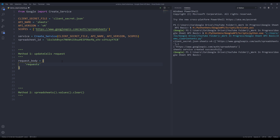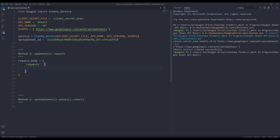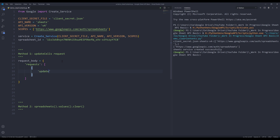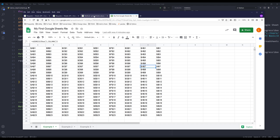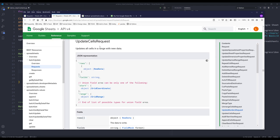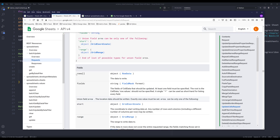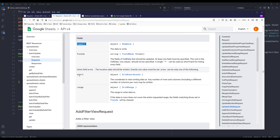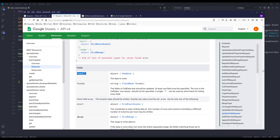I'll name this object request body. Inside the request body object, I need to insert my request to this object, and it's going to be a list. Inside this list, I need to insert another dictionary to indicate that I want to perform one action. I'm going to insert the update cells object. Let's go into the update cells object parameters real quick. So if I go into the documentation, the update cells request object takes these many parameters. We can provide the rows, the fields, the starting point, the range, and so on. I'll be using the range parameter to clear the cells.